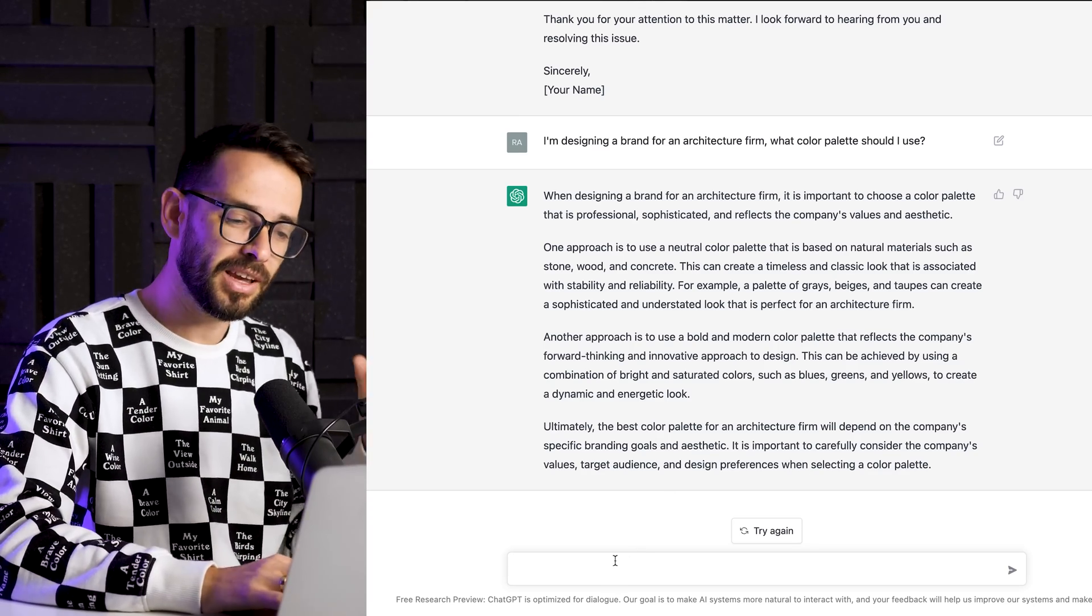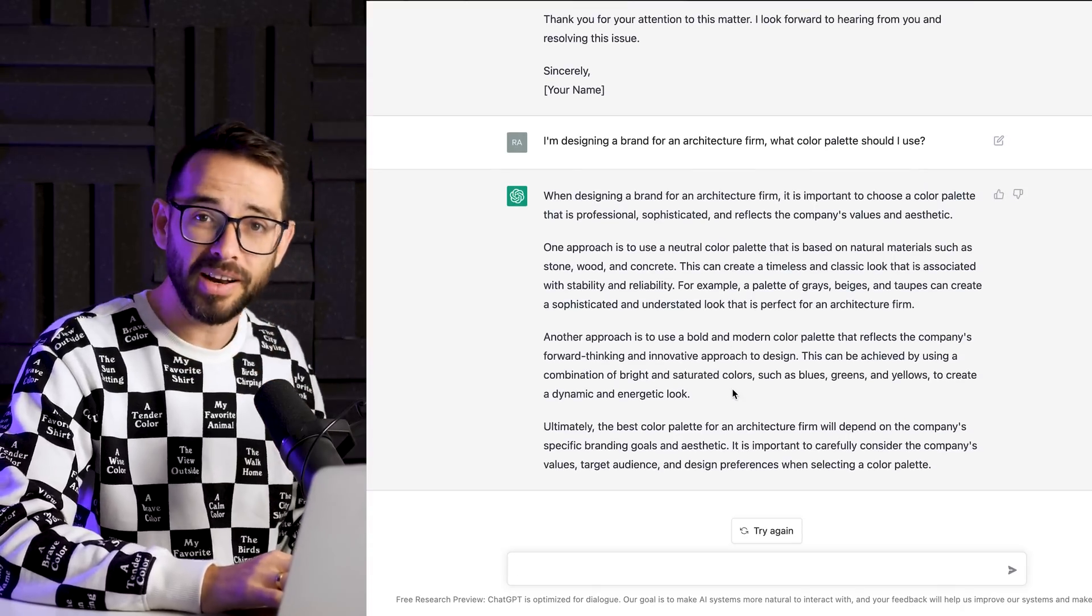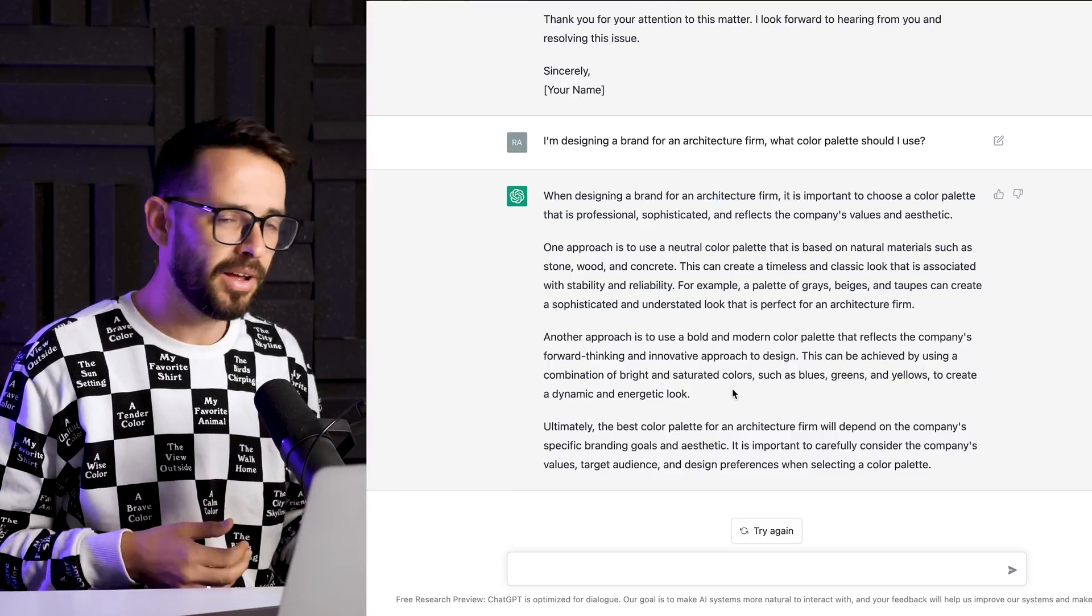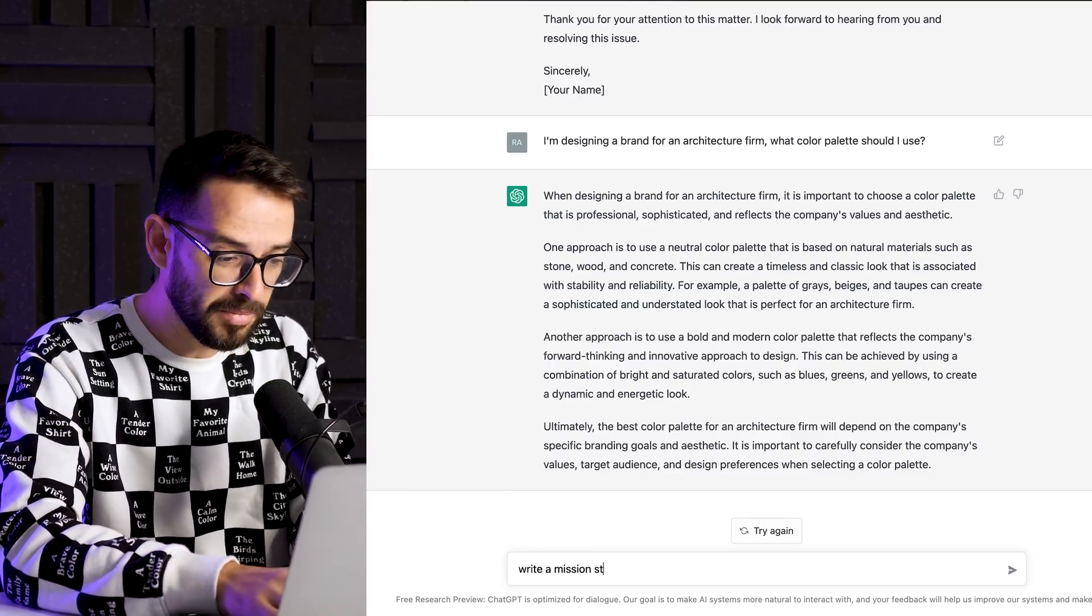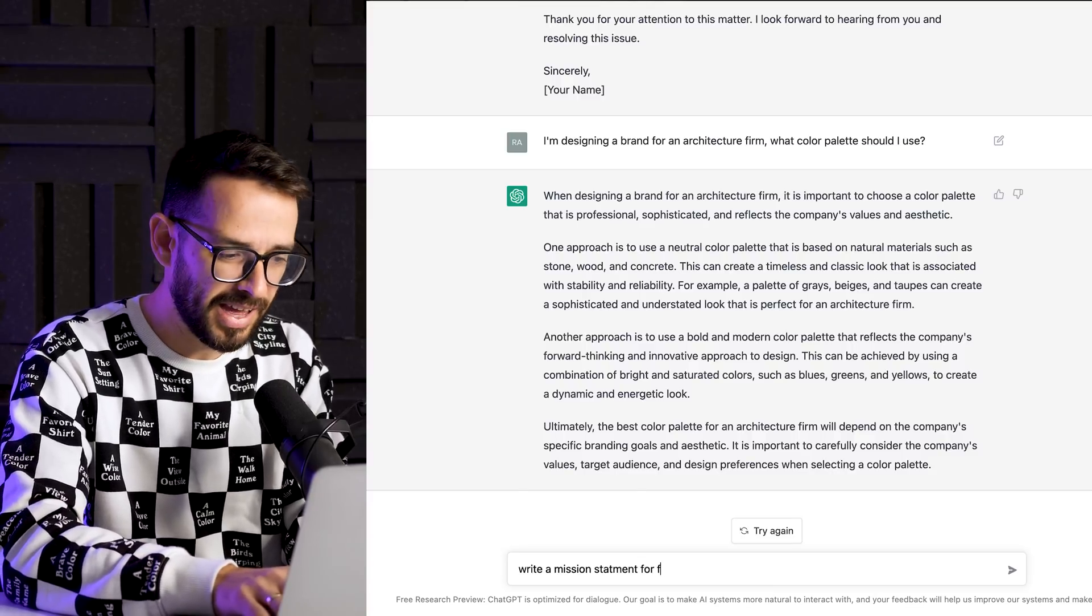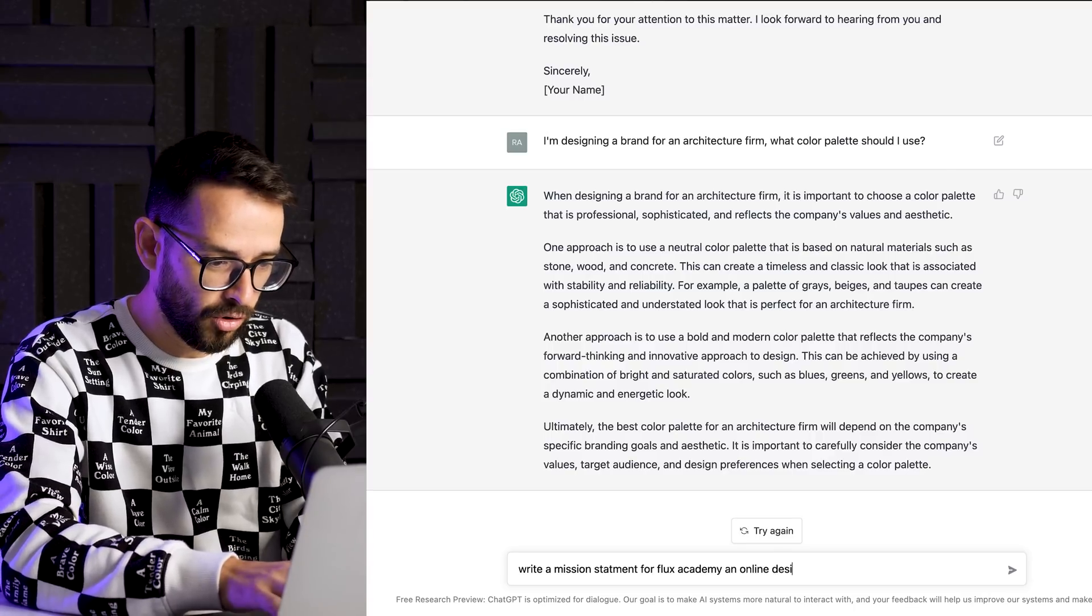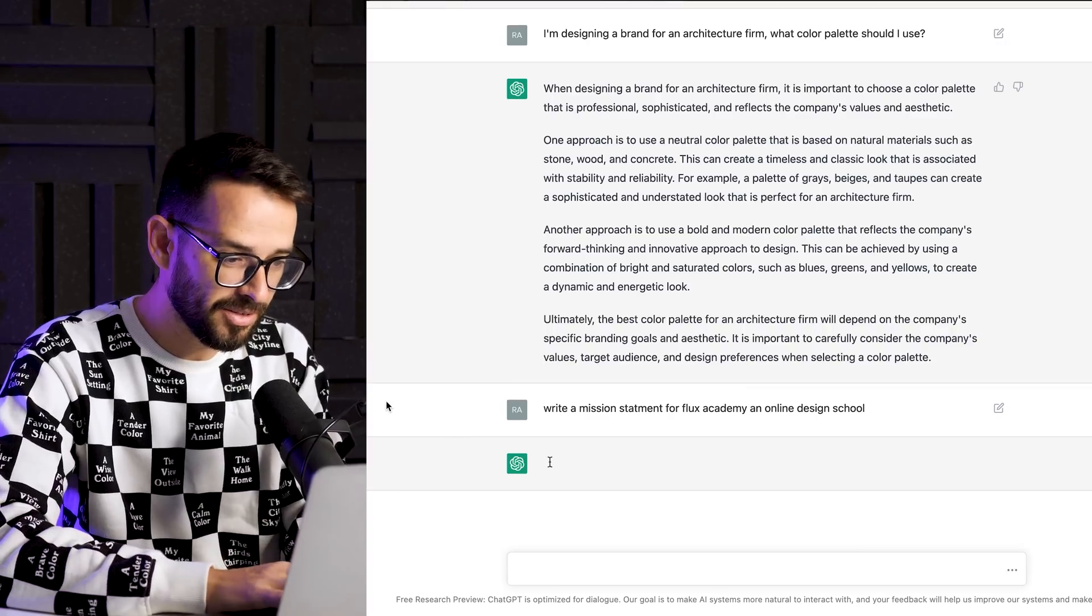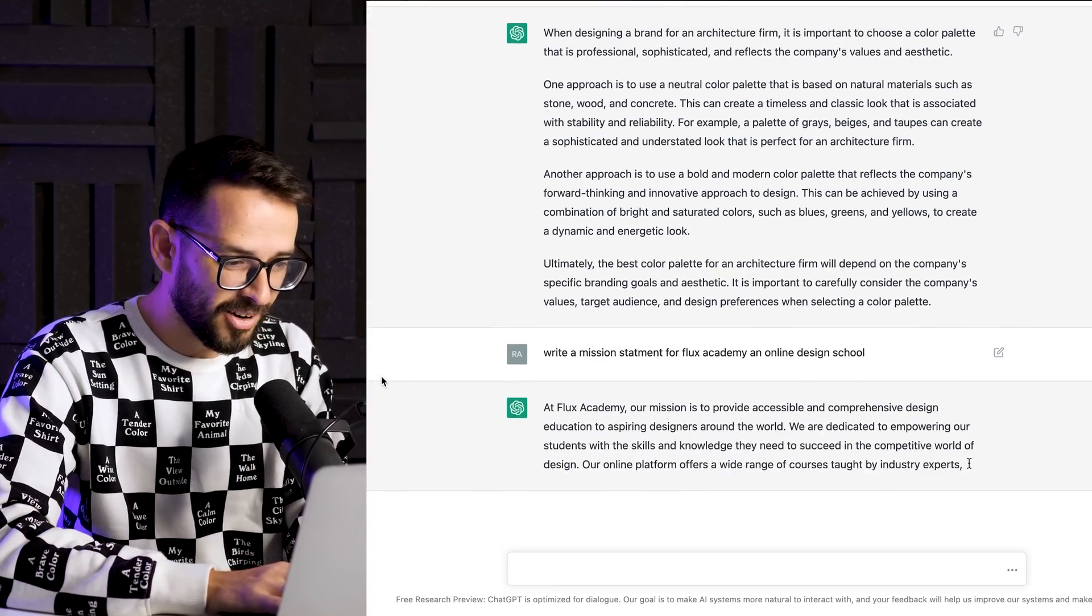So let's say I'm still in this kind of branding state of mind, and I'm trying to help my clients with brand strategy. So maybe I'm helping them to craft their mission statement. So let's try. Write a mission statement. Maybe let's try for Flux Academy, an online design school. Let's see what it's going to do for us.